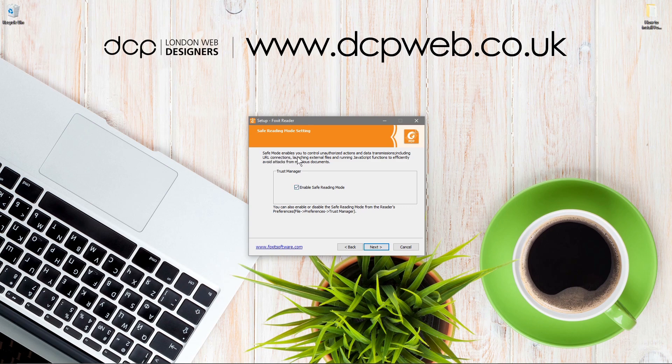There's a safe mode of navigation control that covers unauthorized actions on your data transmission including URL connections. This is worth having, so leave that on.